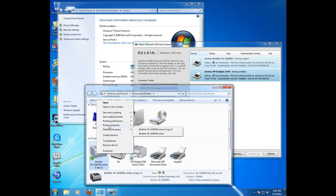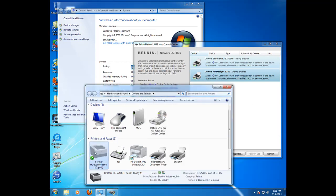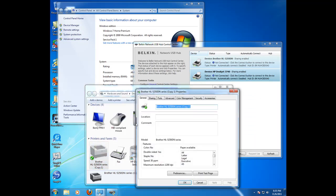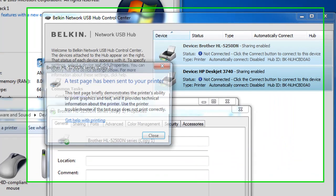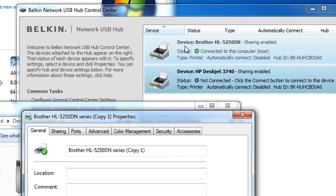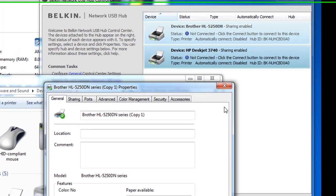Go back to our printers again. They really make it difficult with so many choices here. Printer properties, right here, print a test page. Watch up here what happens when I print the test page. Belkin up here connected, sent the test page out, and now it disconnected once the test page is finished.